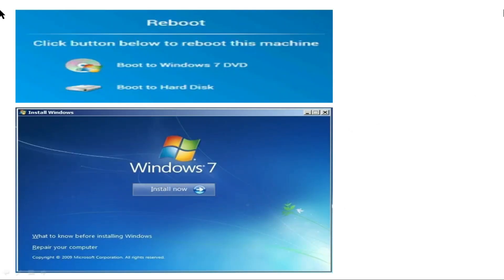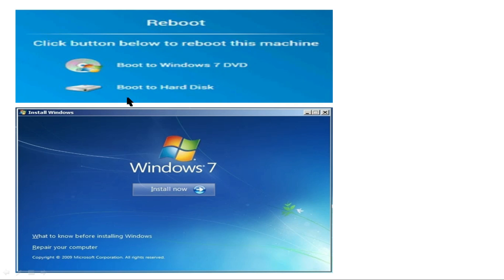As you can see on the screen, there is a reboot option. Click the button below to reboot the machine. There are two options shown on the screen: the first one is 'Boot to Windows 7 DVD' and the second one is 'Boot to Hard Disk.' In the actual exam, you also have to select one option in this section.